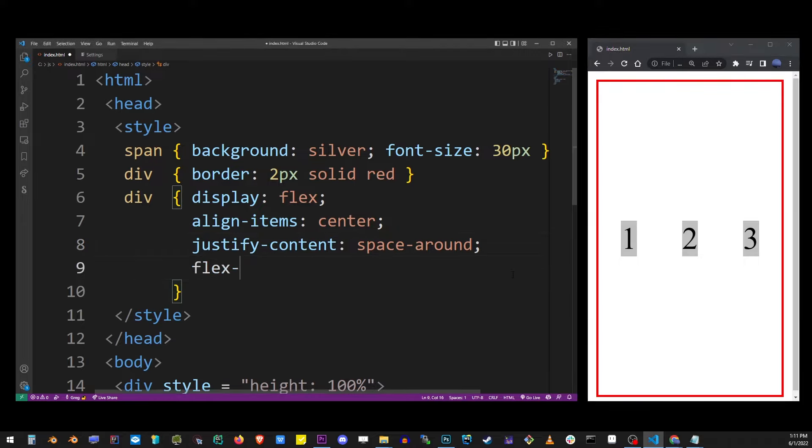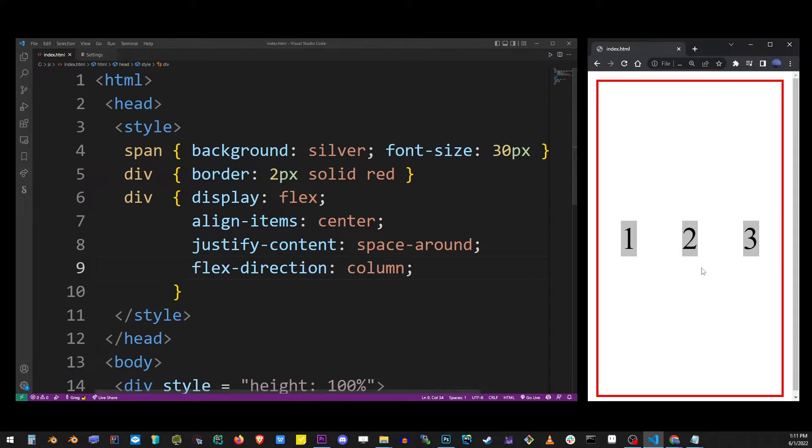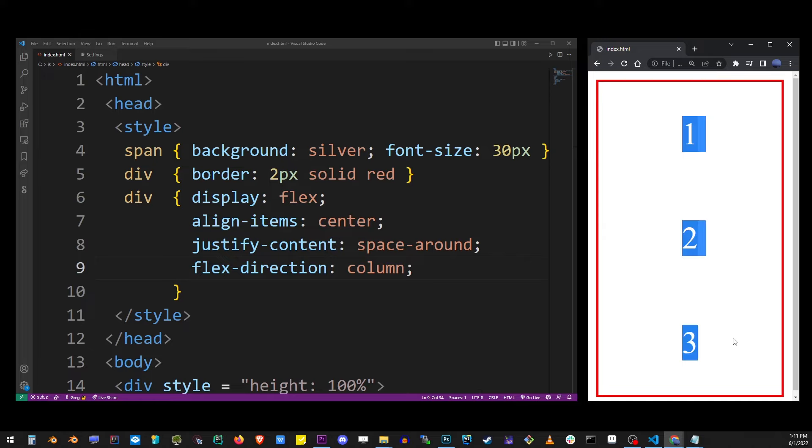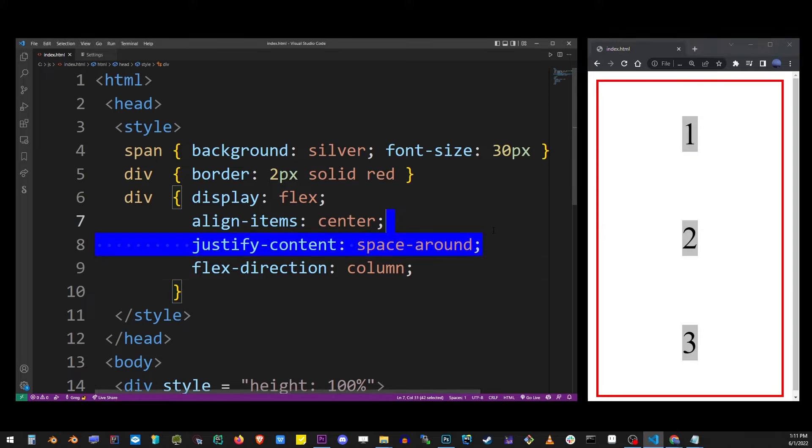If you need to change the direction flow of the items use flex-direction property and if you change that to column they will align vertically.